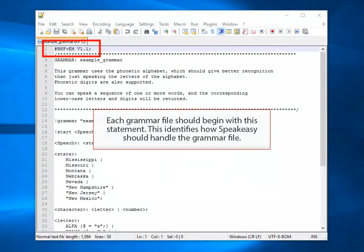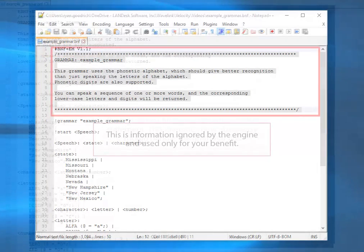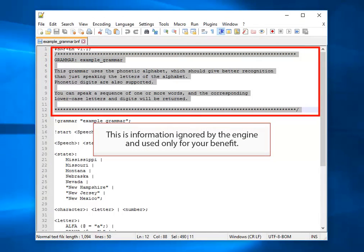Each grammar file should begin with this statement. This identifies how SpeakEasy should handle the grammar file. This information is ignored by the engine and used only for your benefit.